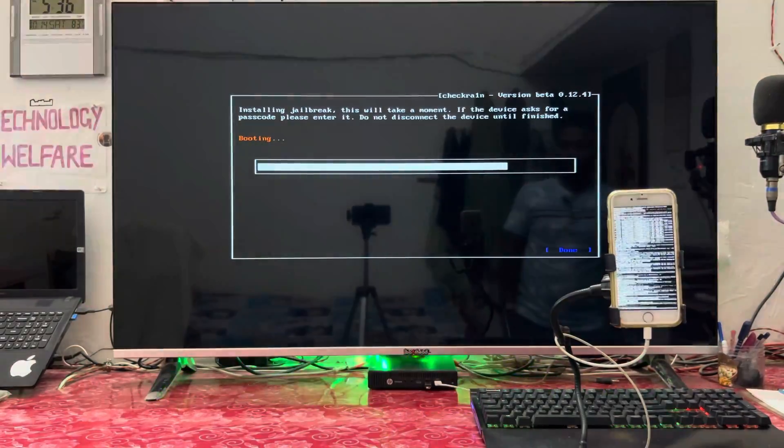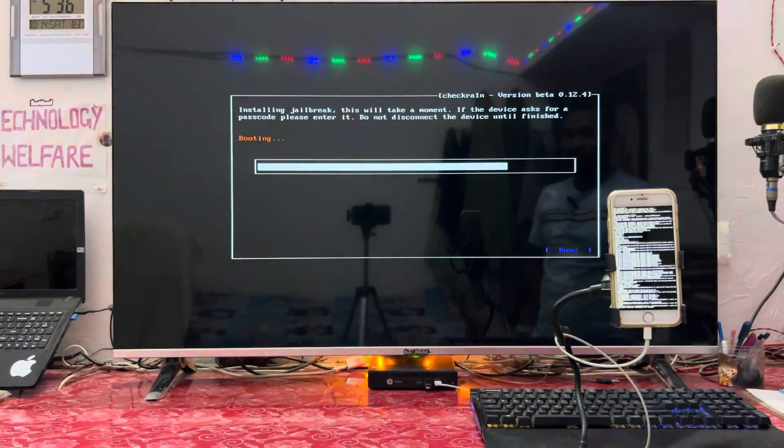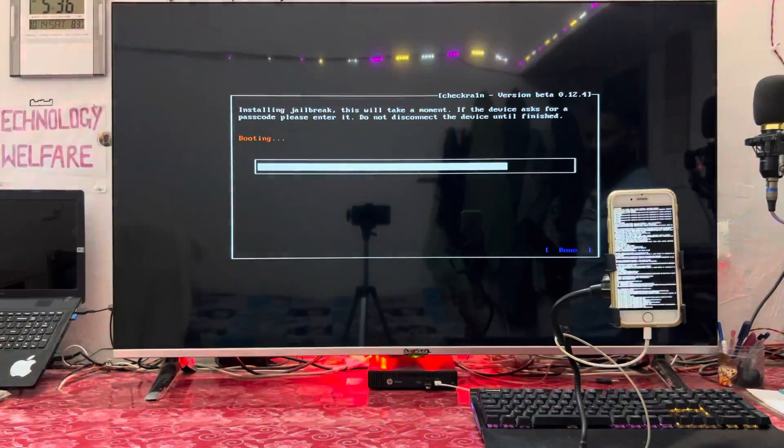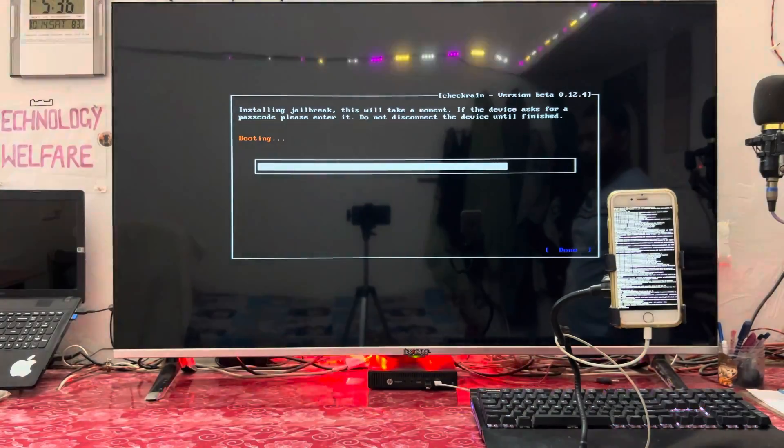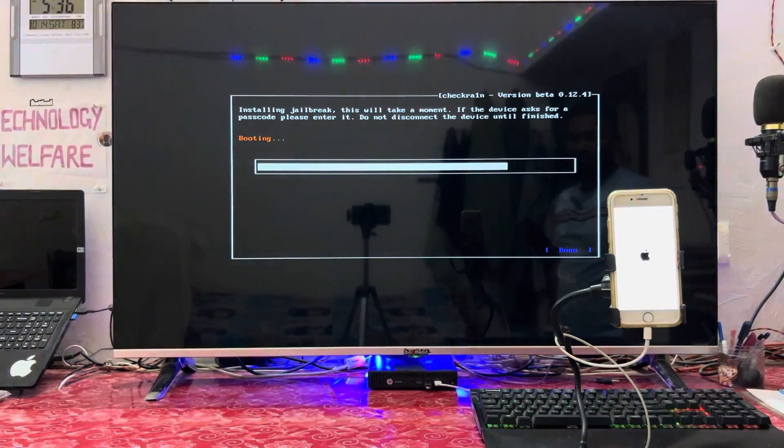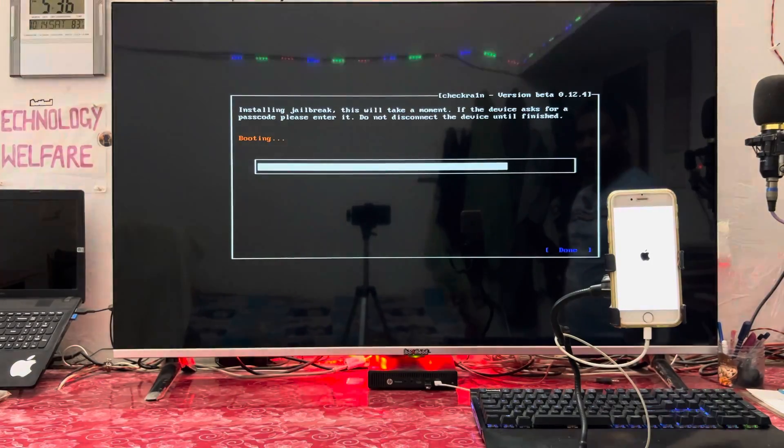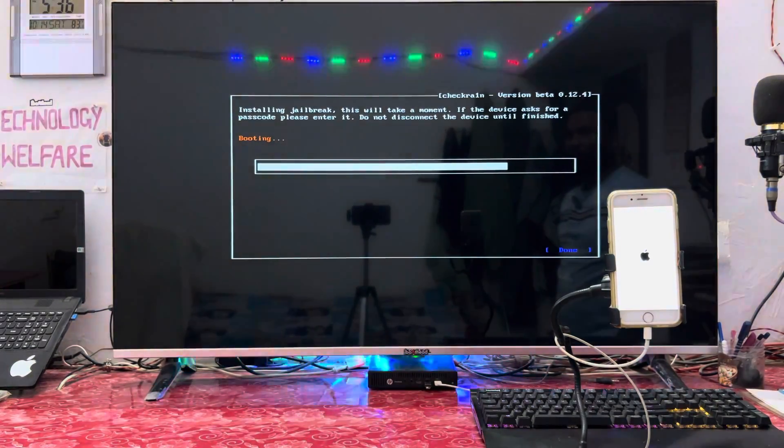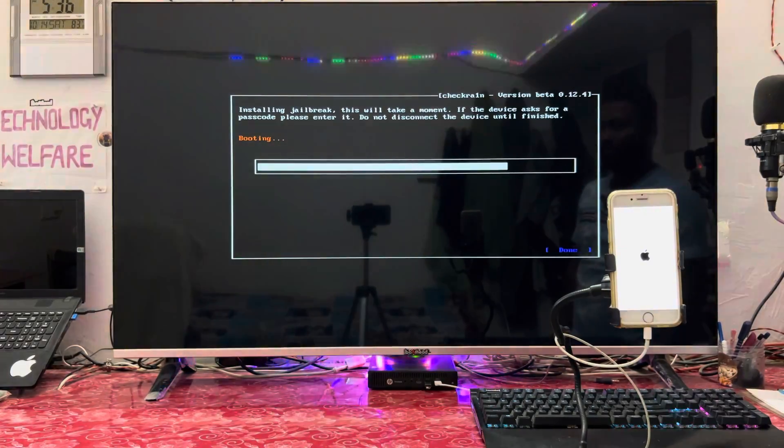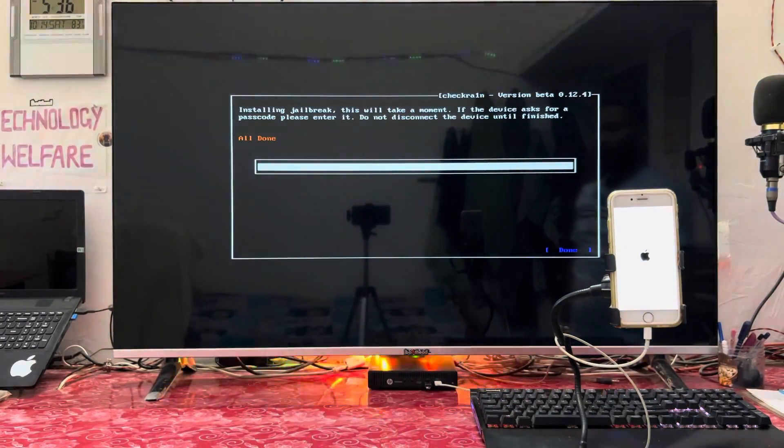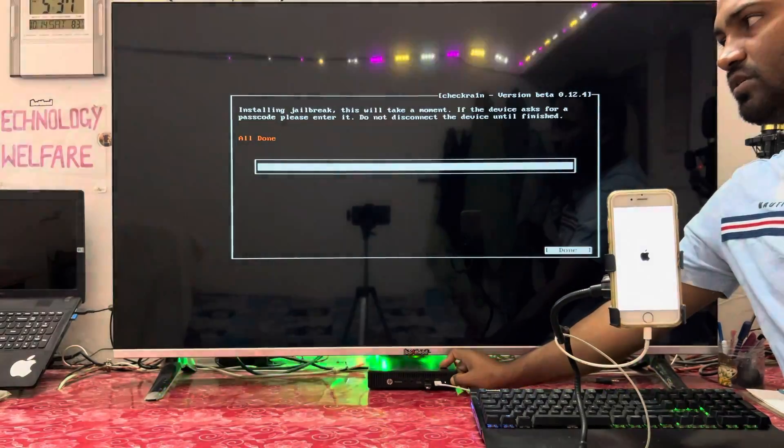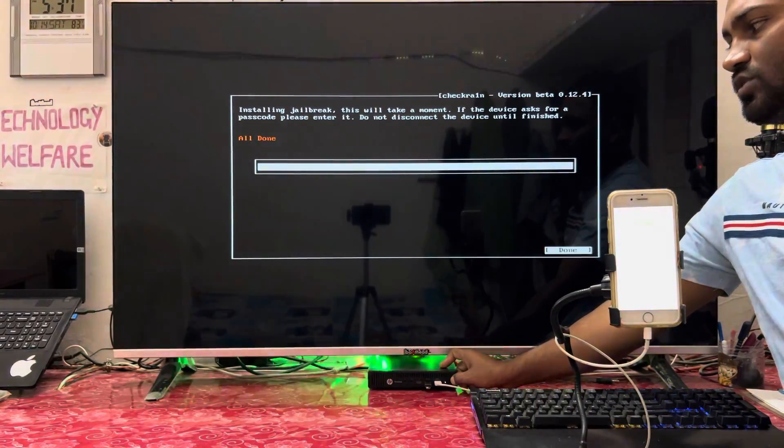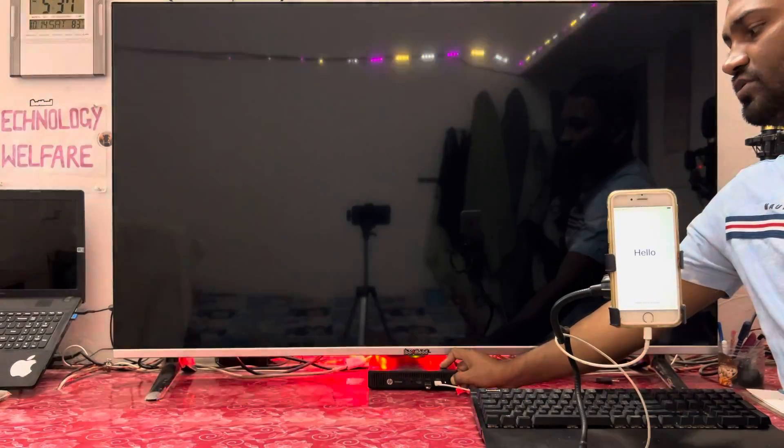The booting procedure has almost completed. Everything will be handled by the tool itself, so don't worry. The whole process will take approximately five to ten minutes. We have done it. Simply turn off this computer. Let's shut down this computer.